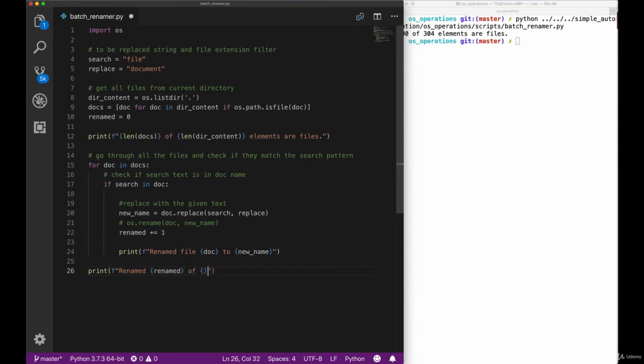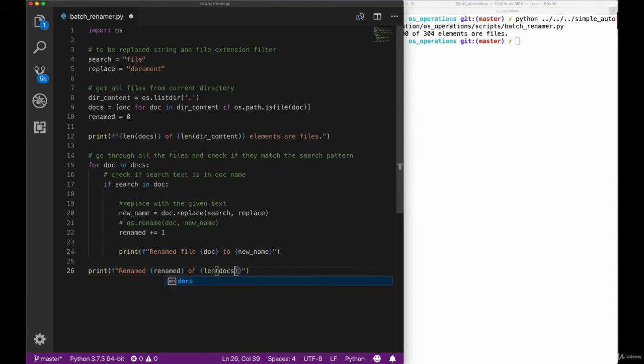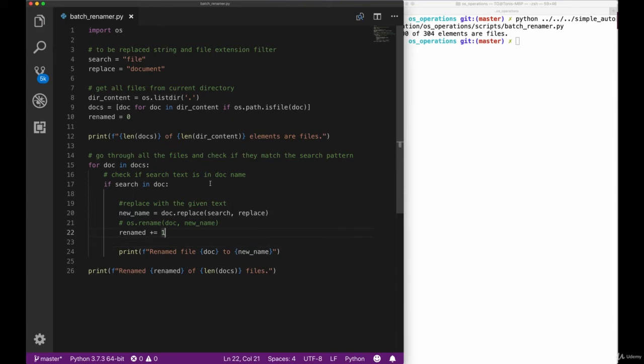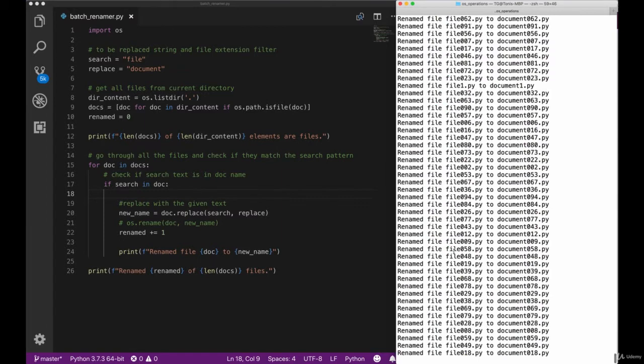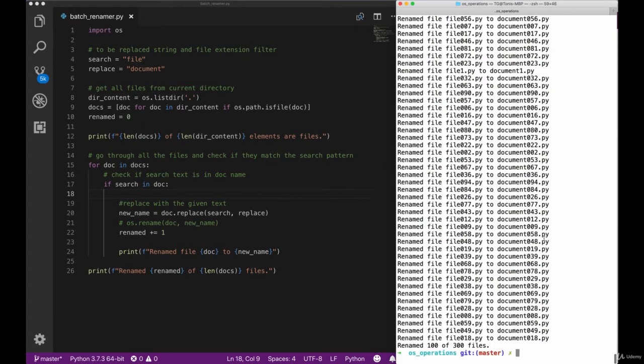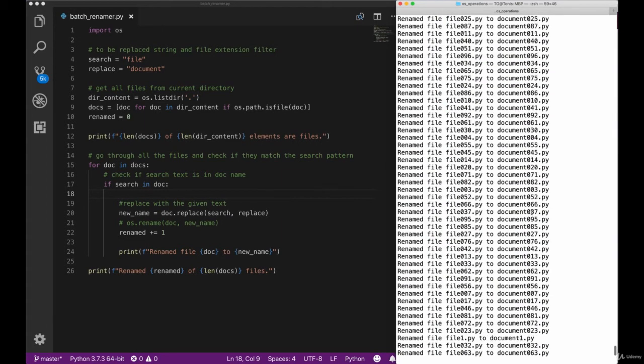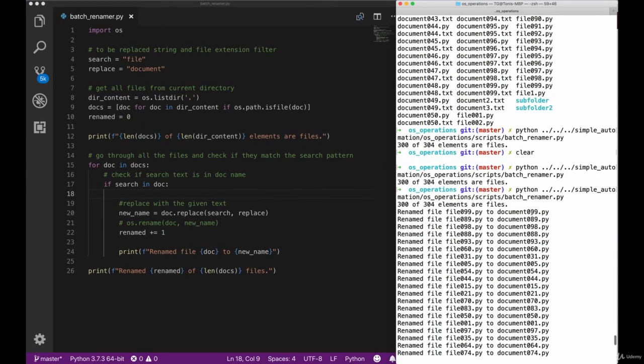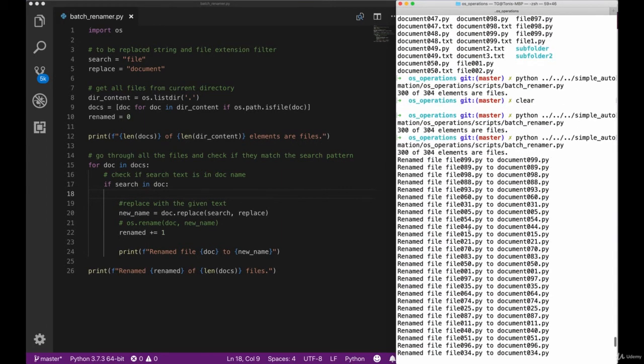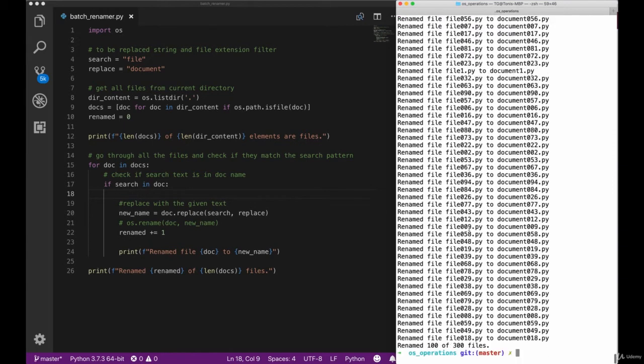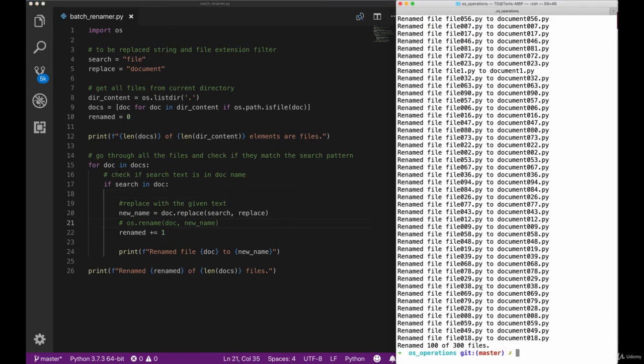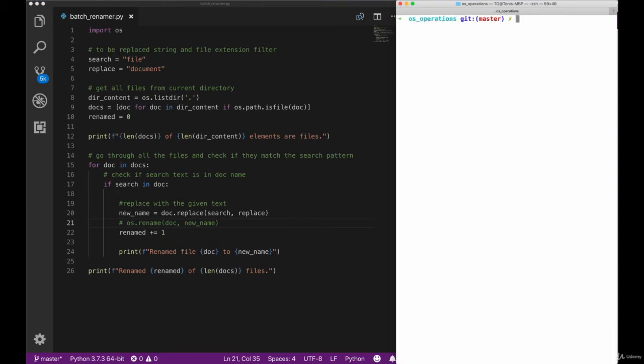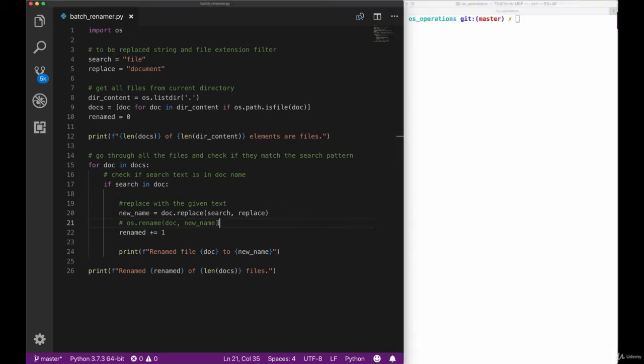One thing to note here is that in no case you should do modifications on your system automatically without testing your scripts beforehand with some logging or anything like that. So let's switch back to our terminal and re-execute our script. This time we can see that we get a lot of information about what files have been renamed to what new name. If we re-execute our script, we can see the exact same output since no modifications have been done yet.